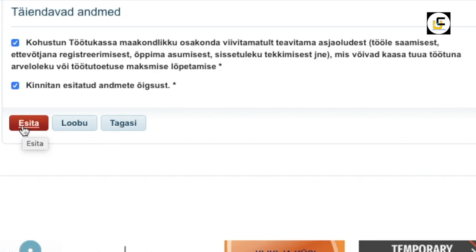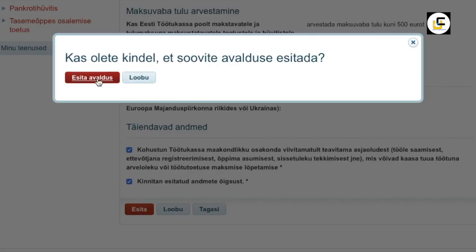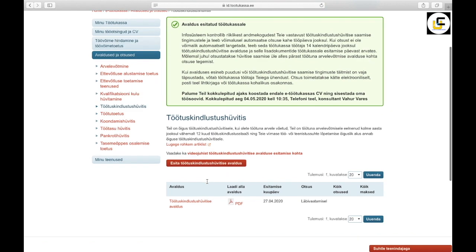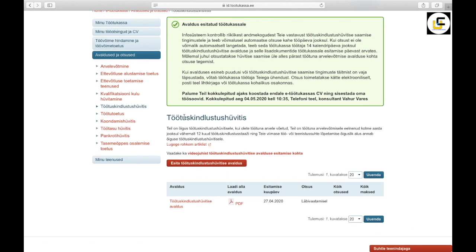So that's it literally. You have submitted your application and someone from the unemployment fund bureau will contact you.